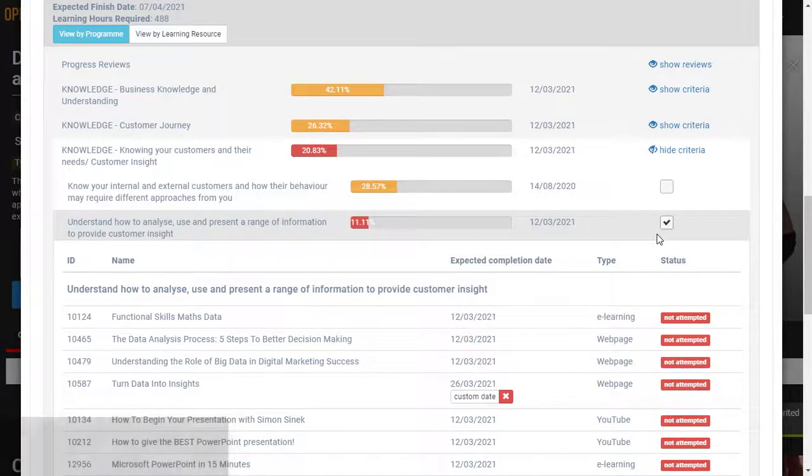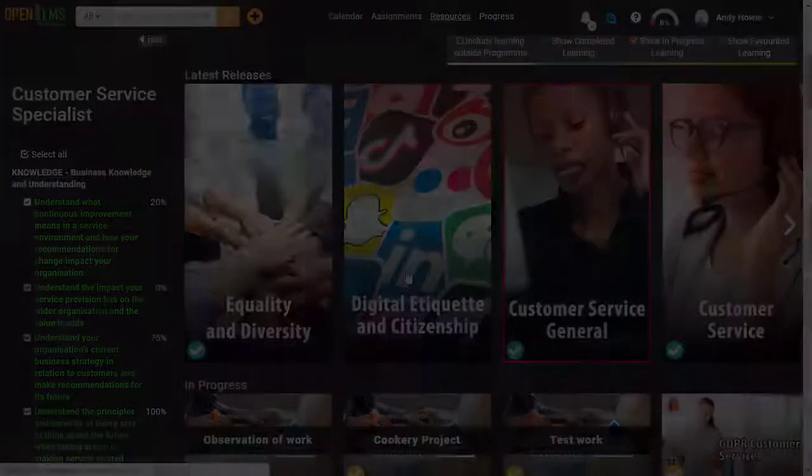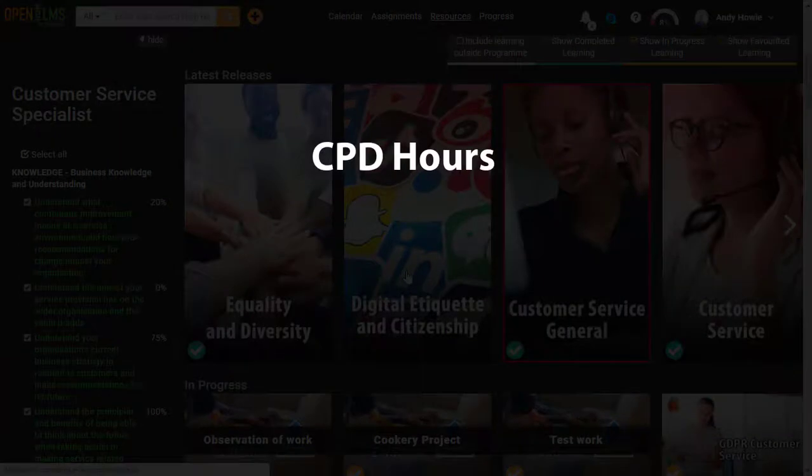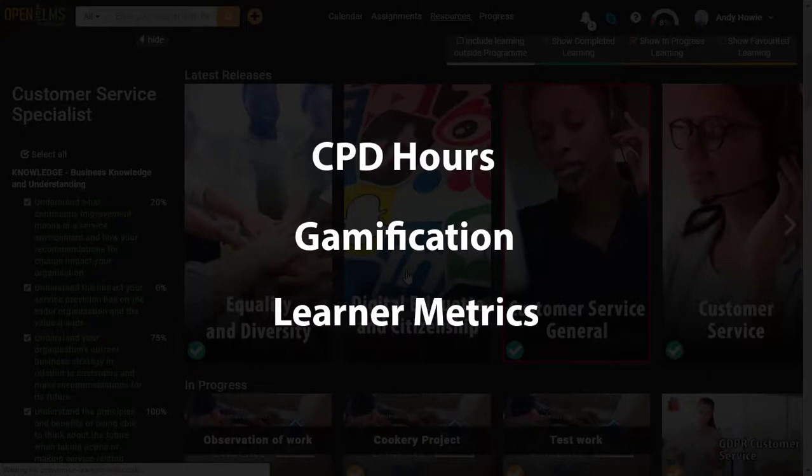There's plenty more to see, but this should give you an overview of CPD hours, gamification features, and the learner progress metrics.